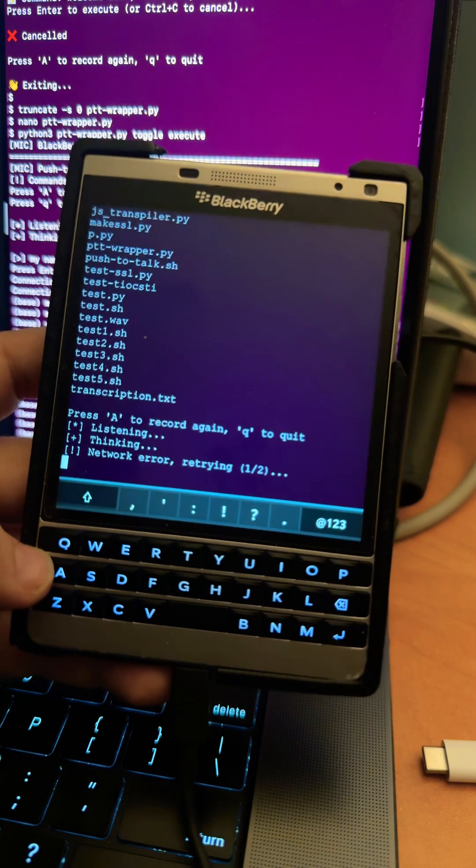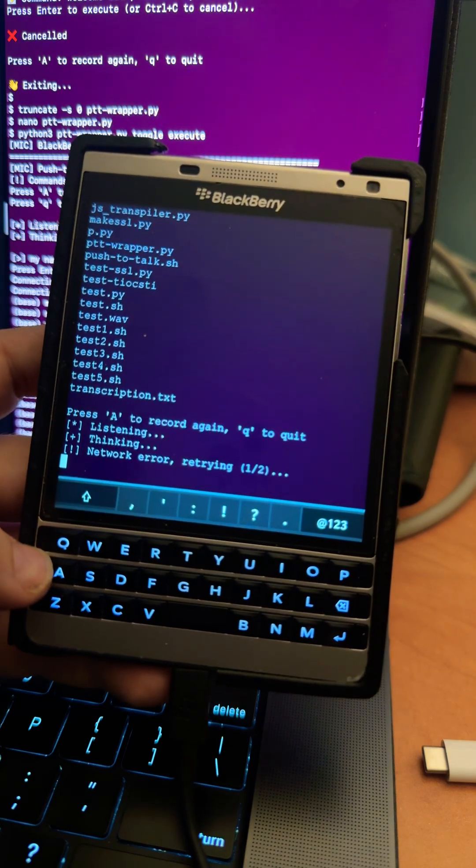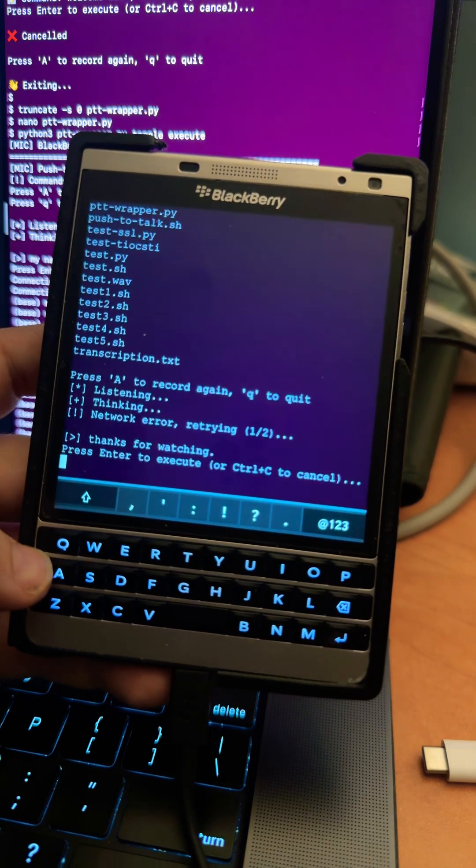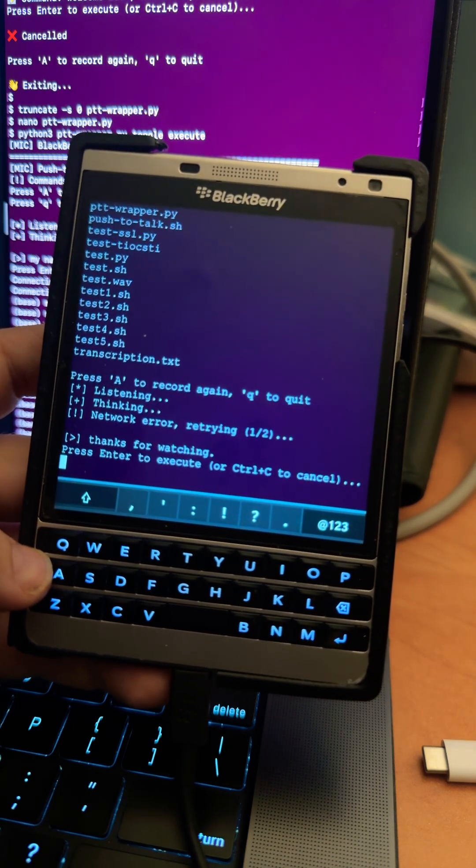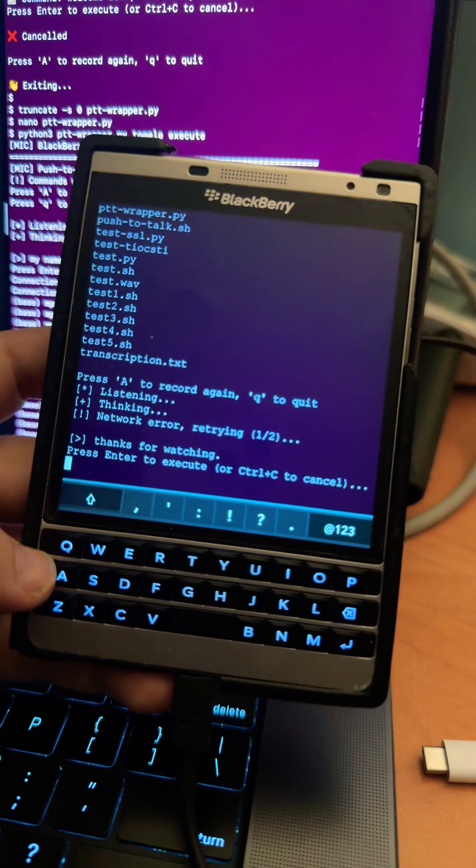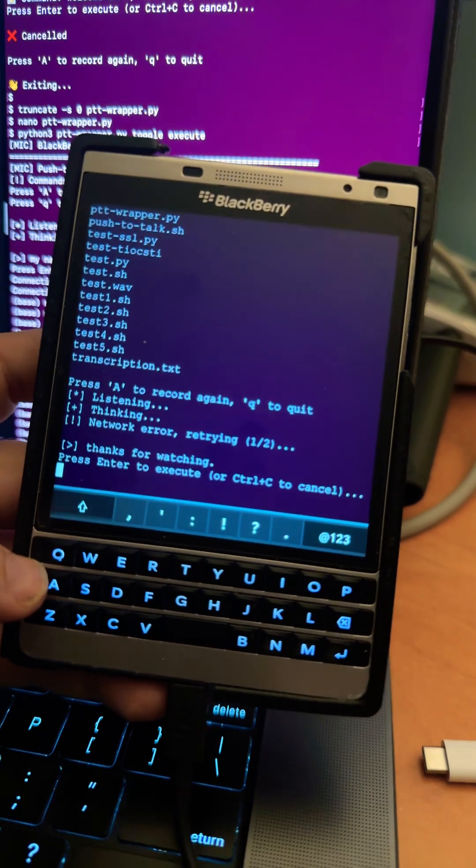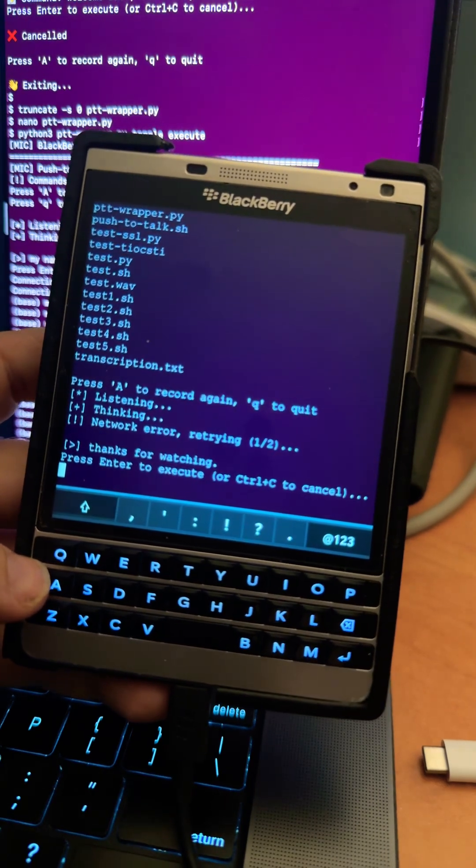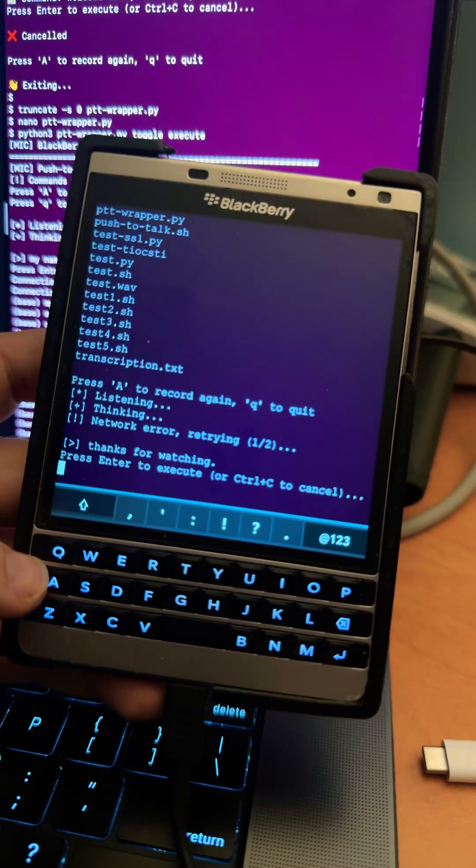And there we go, we had one network error but it should work. There we go. Perfect. Awesome. But yeah thanks for watching and I'll keep you posted.